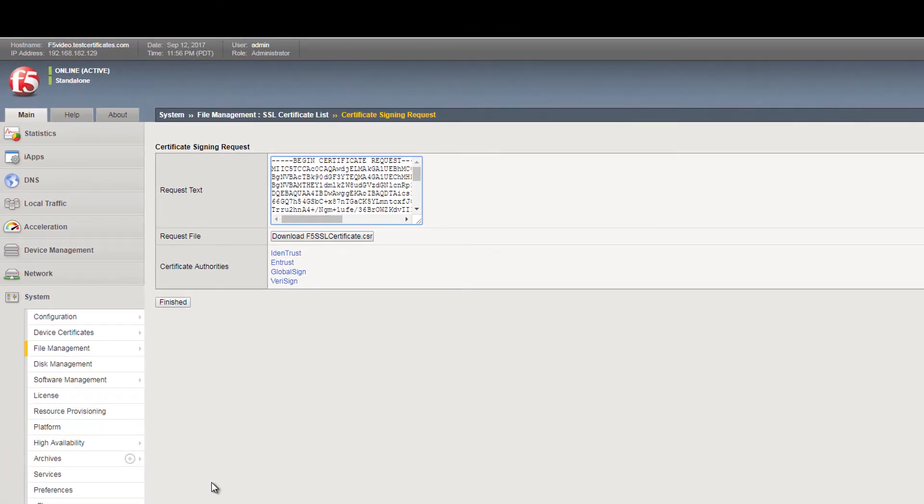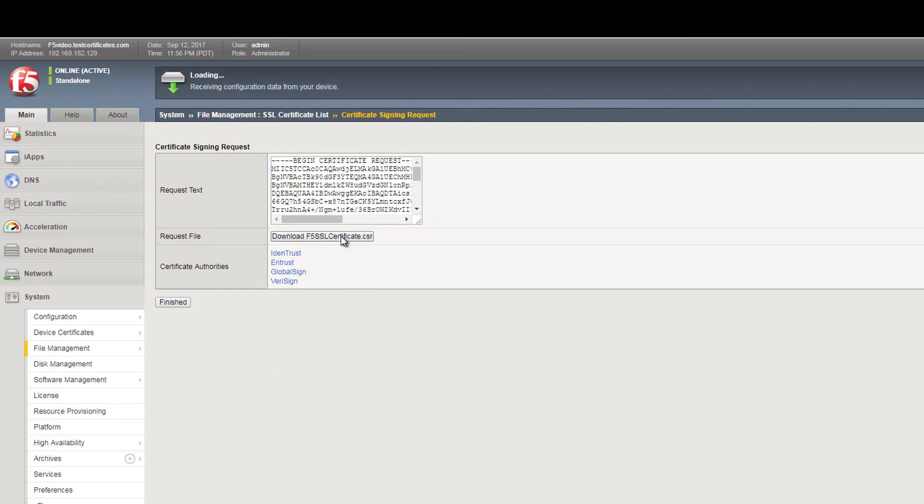Your certificate signing request is generated and available to download by selecting the Download Certificate CSR button.